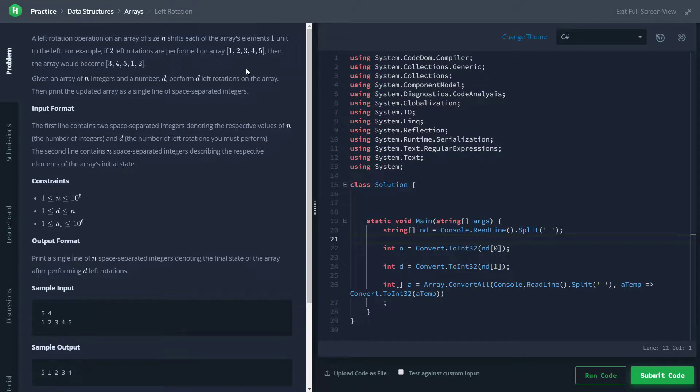Let's take a look at another one, just so we're really sure what's going on. 3 rotated two places is 1, 2. So we expect that to be in the front. And it is.